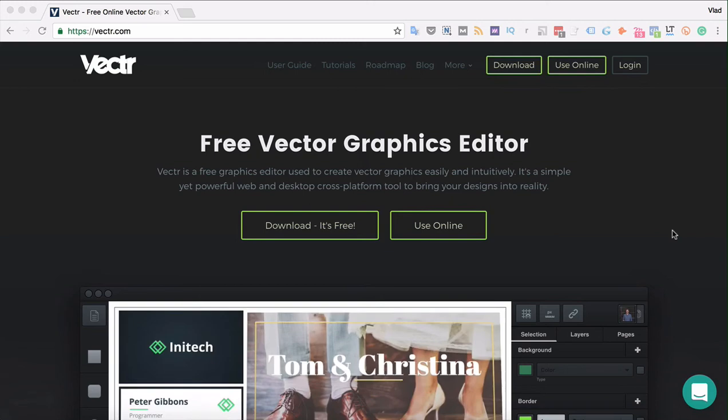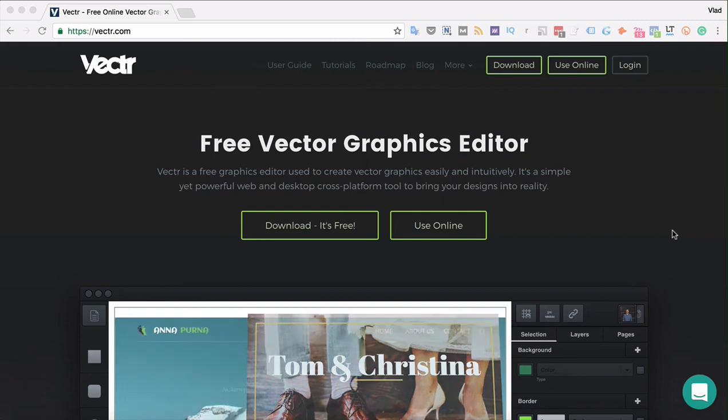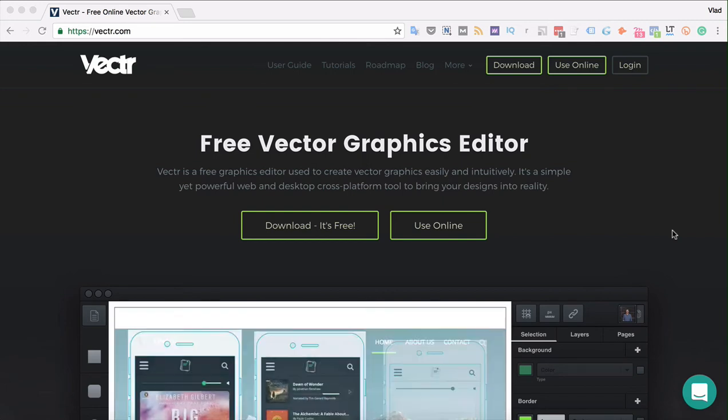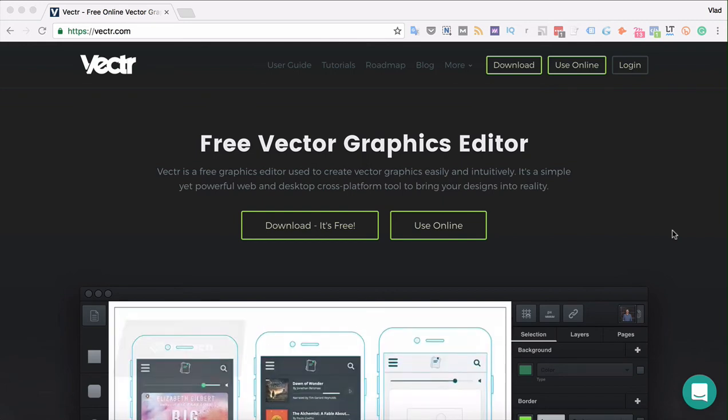Hi and welcome to section 2 of our course on Vectr, Beginner's Guide to Graphic Design. In this video we'll show you how to get started with Vectr quickly, downloading the app to your desktop and creating a free Vectr account.